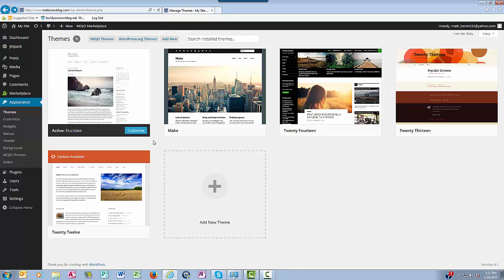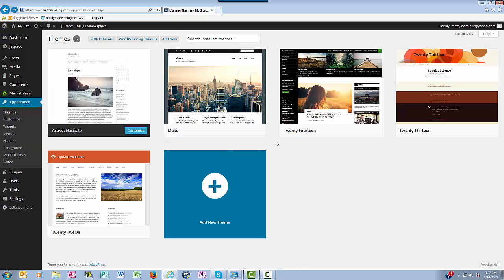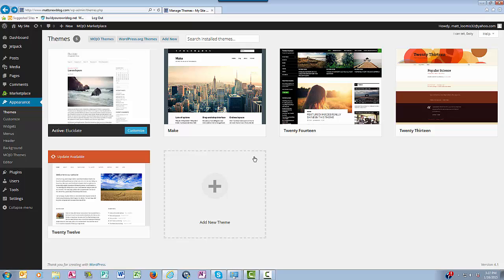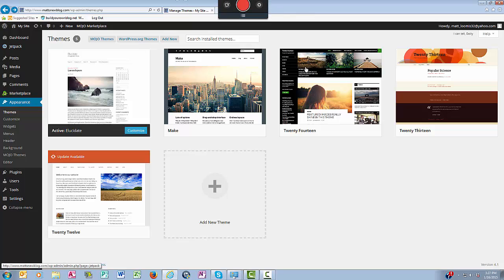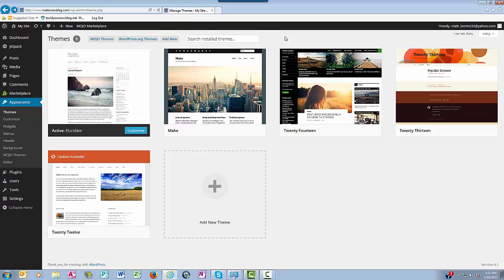There are many different themes you can choose from. Many of you starting out will have the 2015 theme automatically installed as your default theme, and if you like the 2015 theme that's fine, you can keep it. Some of you started out with the 2014 theme here.